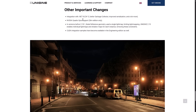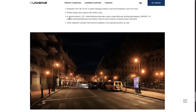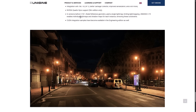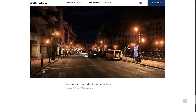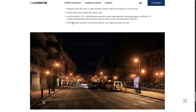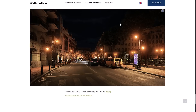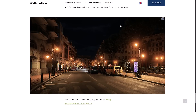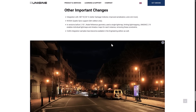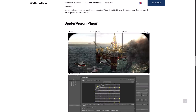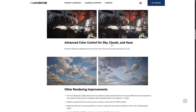NVIDIA Quadro Sync support is available for the SIM version only — paid only. CUDA integration examples have also become available in the Engineering Edition. That is the high level of what is in this particular release.